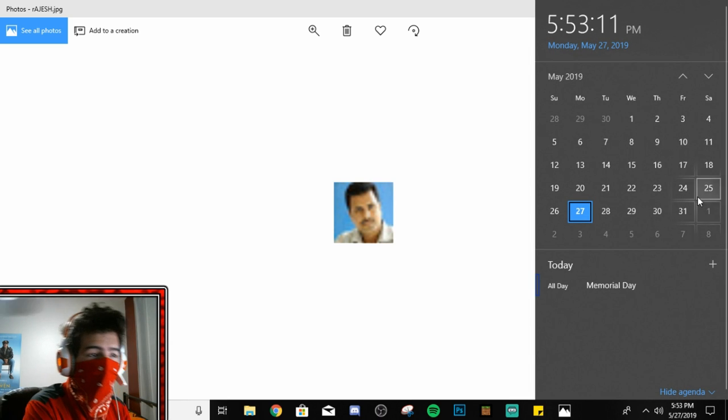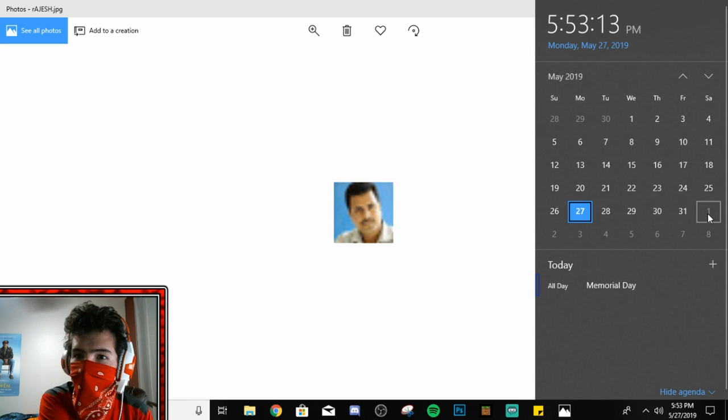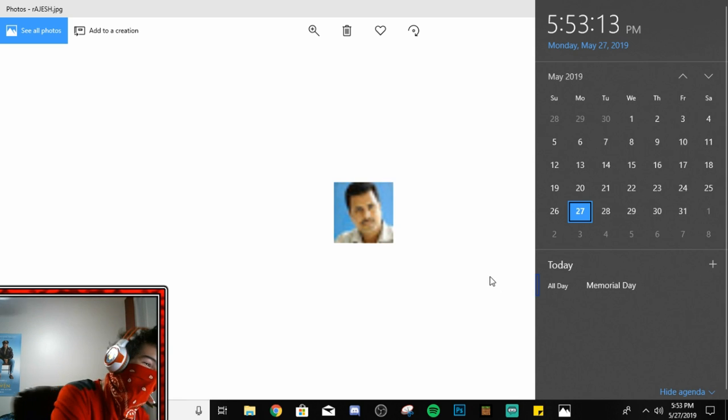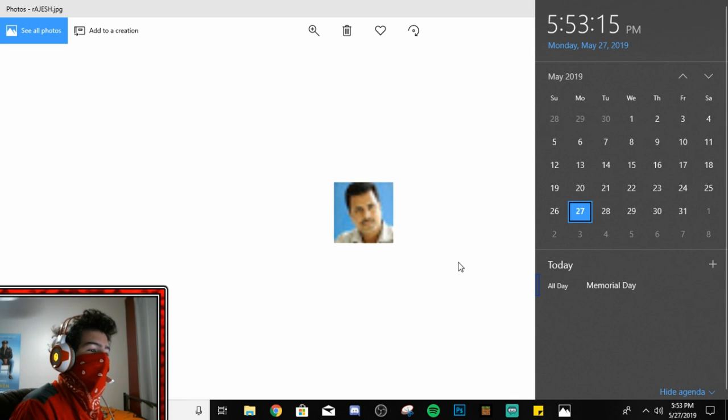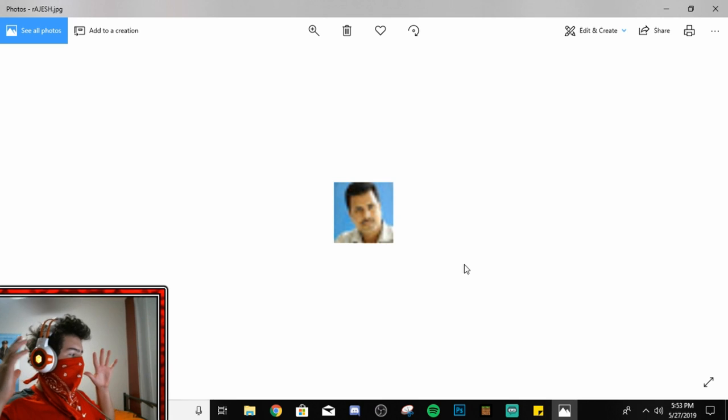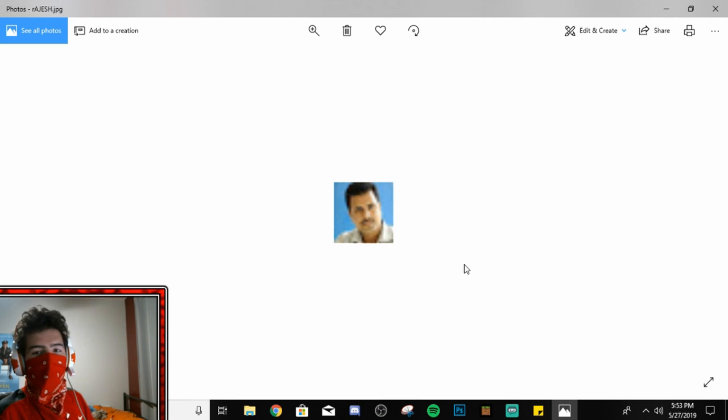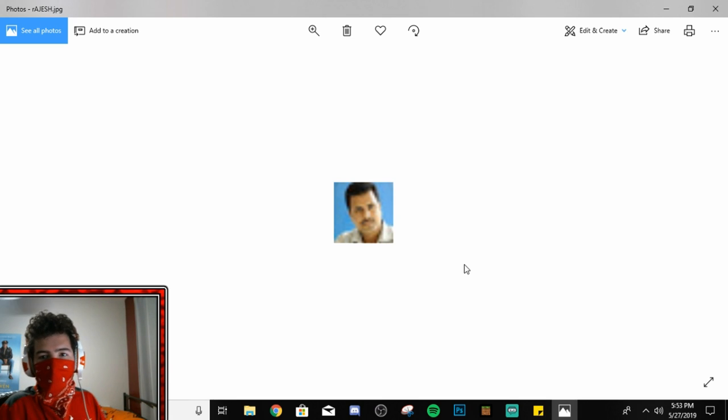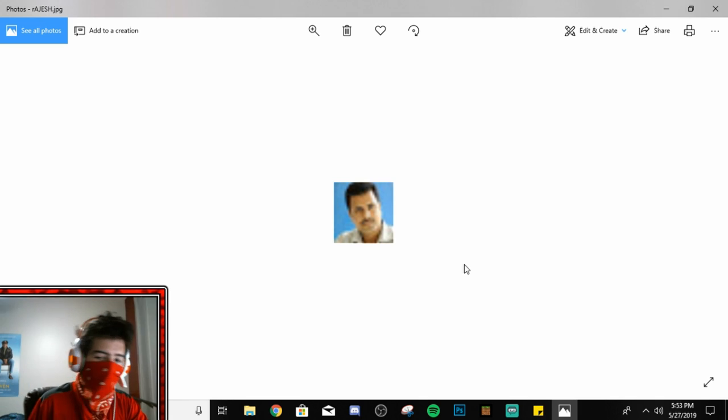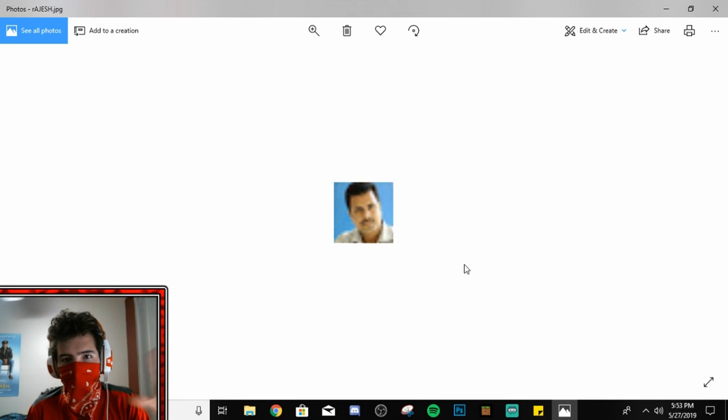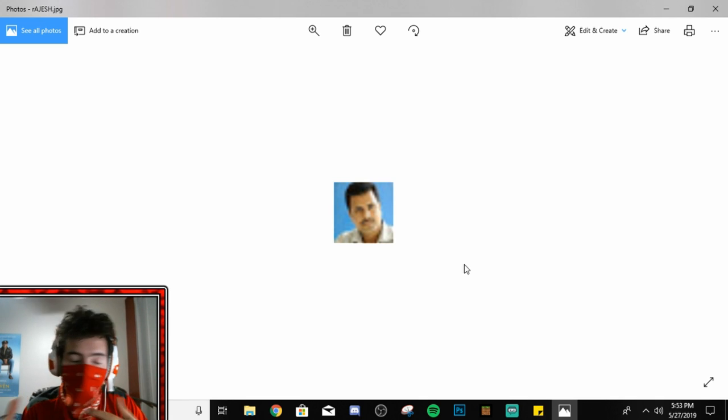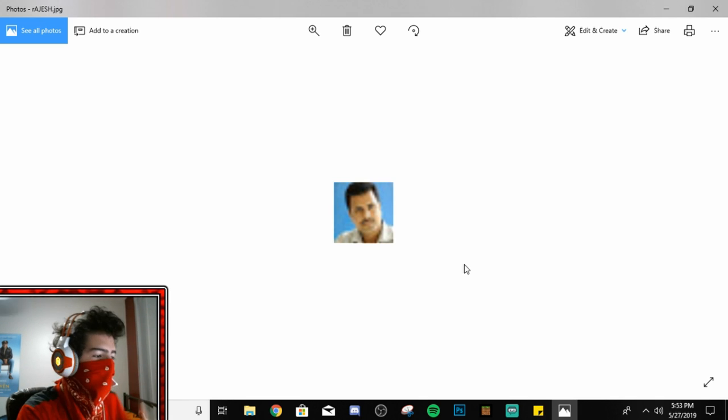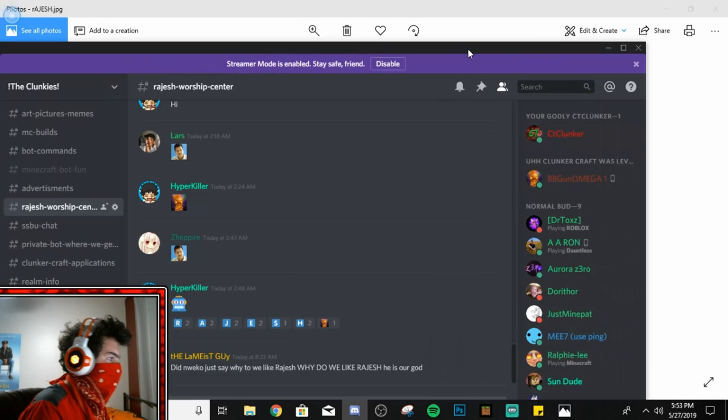How's it called, Saturday the 1st, June 1st, Saturday the 1st, no, June 1st Saturday, this Saturday. And I want to see you guys make a creation of Rahish. It could be a picture, it could be a sculpture, it could be anything. It just needs to be Rahish, okay? It just needs to be Rahish.